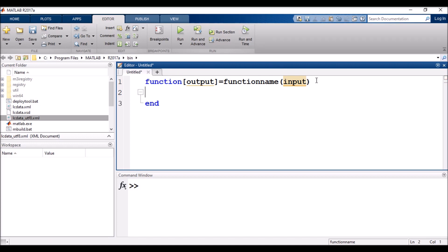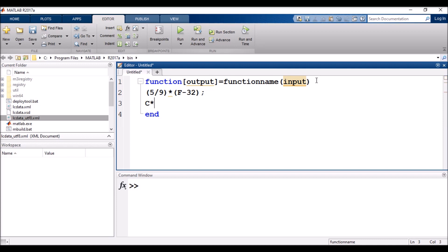I am going to write the temperature conversion formulas. First, Fahrenheit to Celsius: C = (5/9) * (F - 32). Then Celsius to Fahrenheit: F = C * (9/5) + 32.